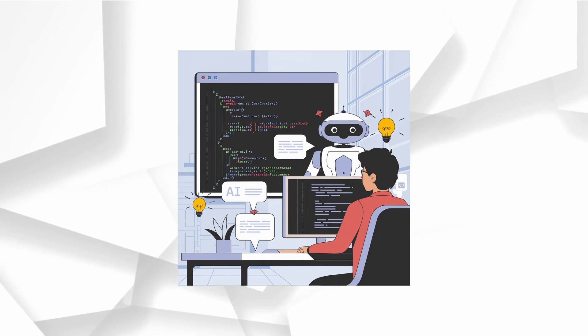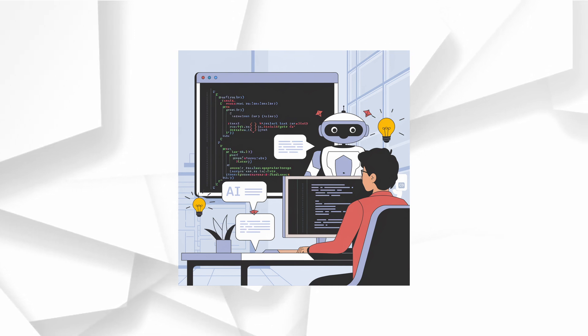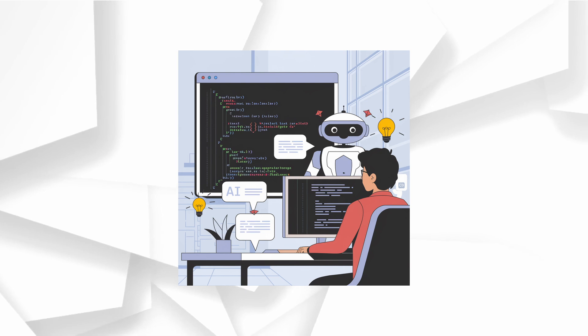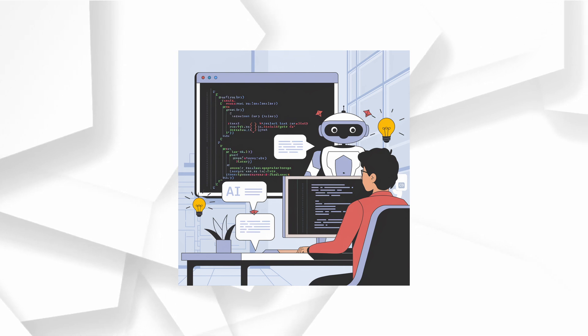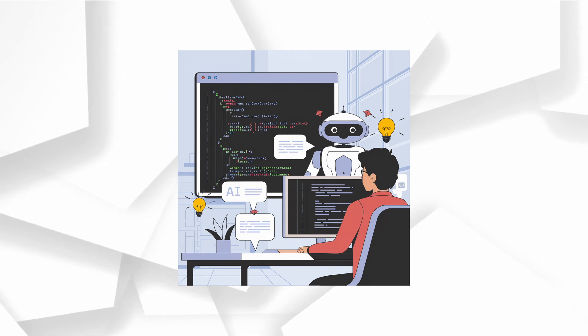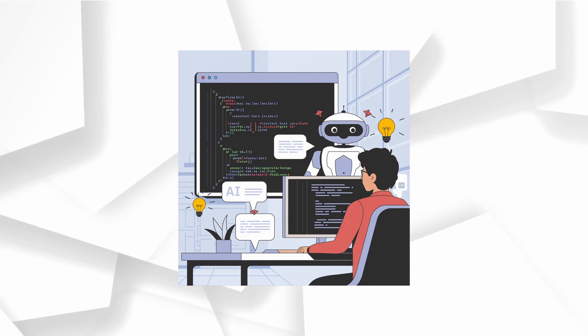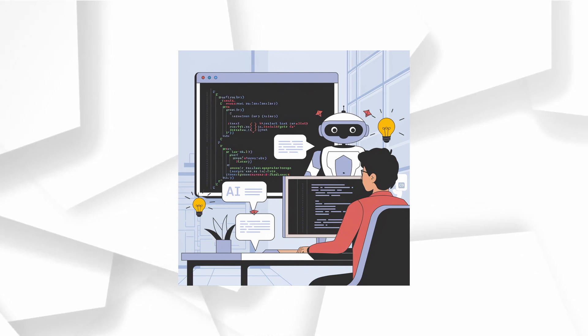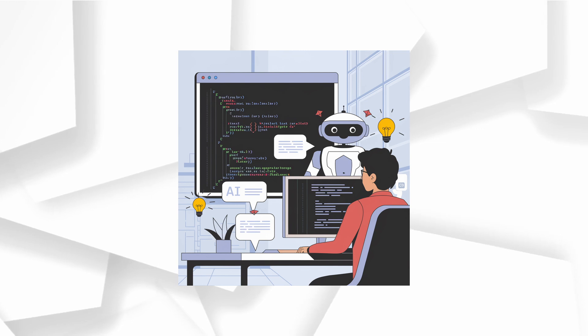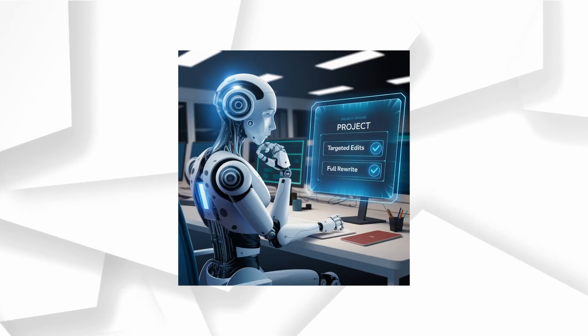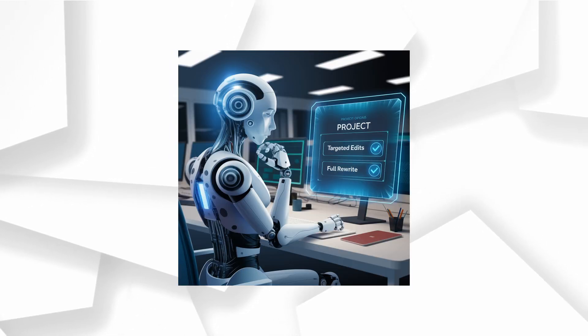So, how does Canvas know when to jump in? Well, OpenAI has trained GPT-4O to be more than just a tool. It's a true creative partner. It knows when to open Canvas, when to make those crucial targeted edits and when to go all in and rewrite content from scratch. It's all about giving you what you need exactly when you need it.